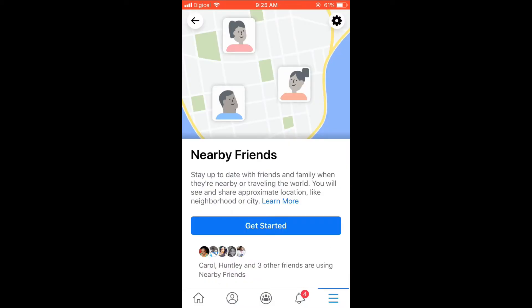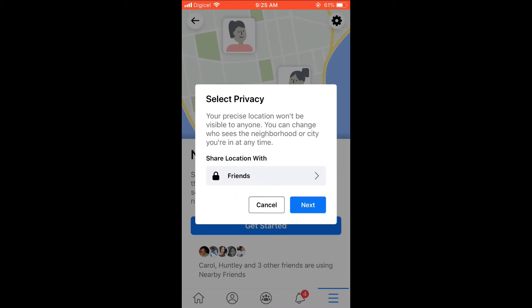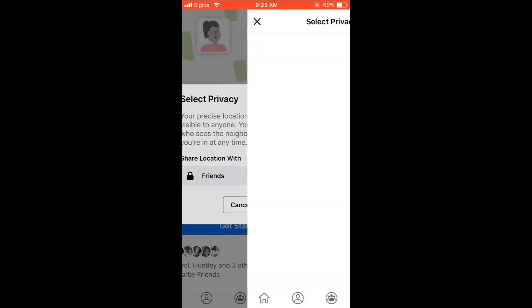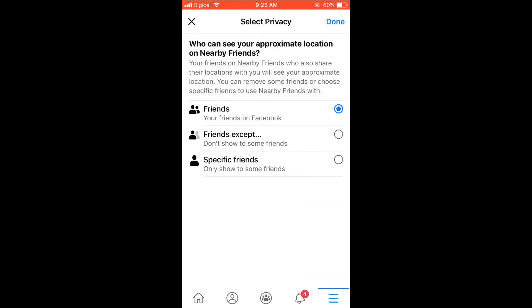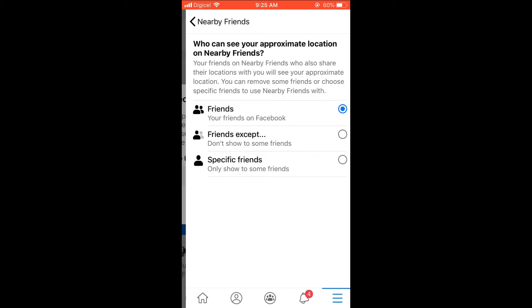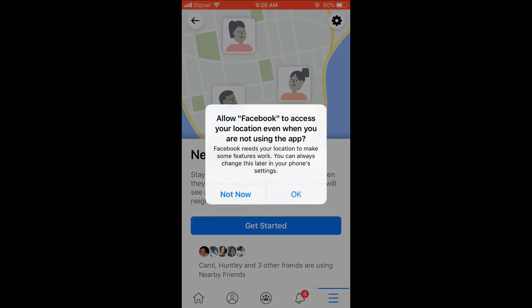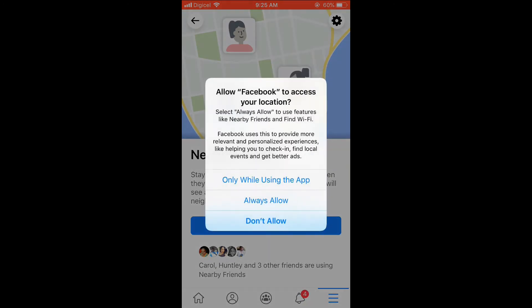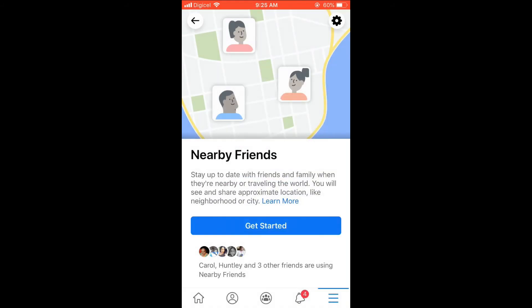Then you can select Get Started, and share my location with friends — or you can choose a specific friend. I would say share with friends. Then select Next, and you'll select OK, then only while using the app.